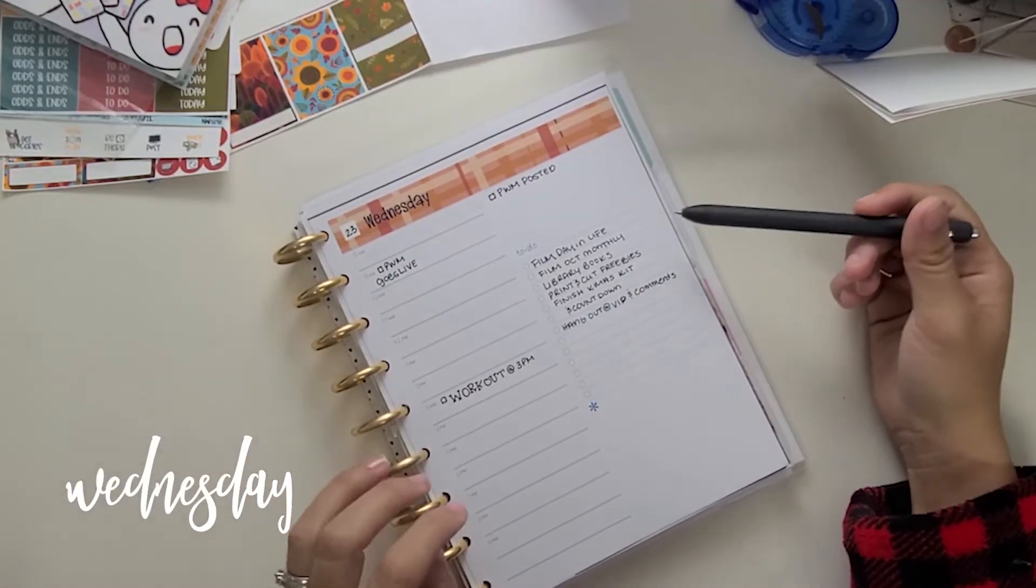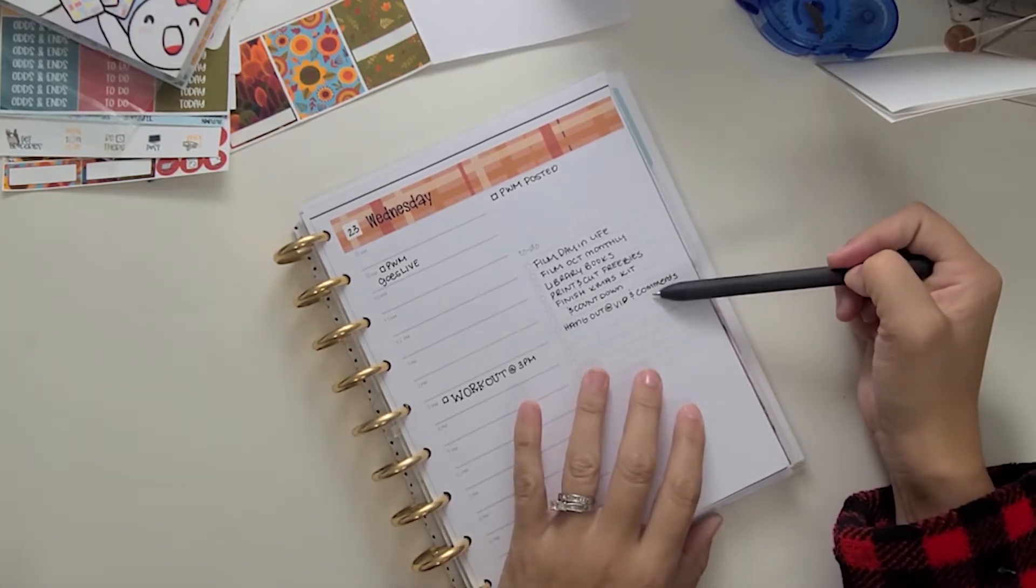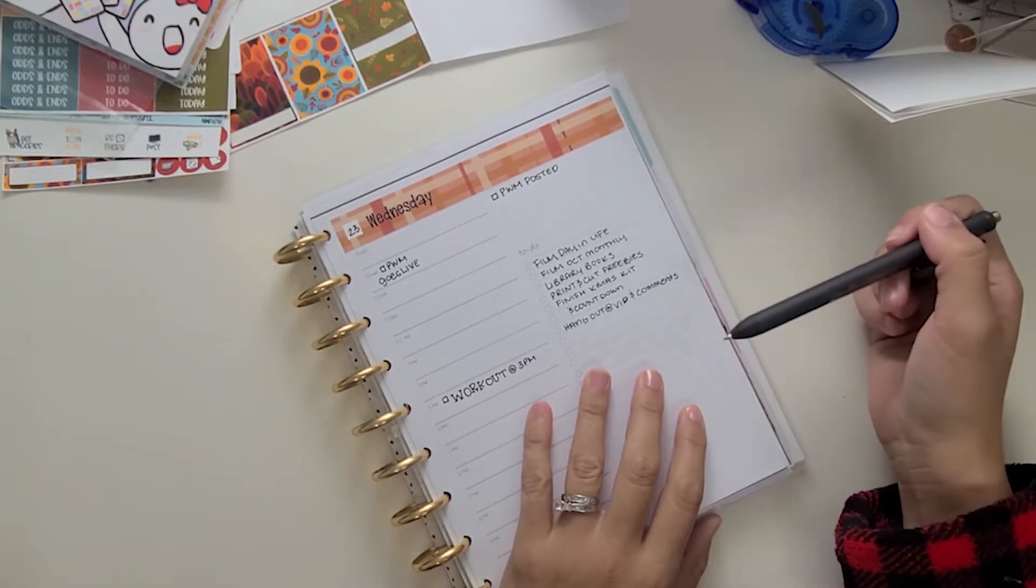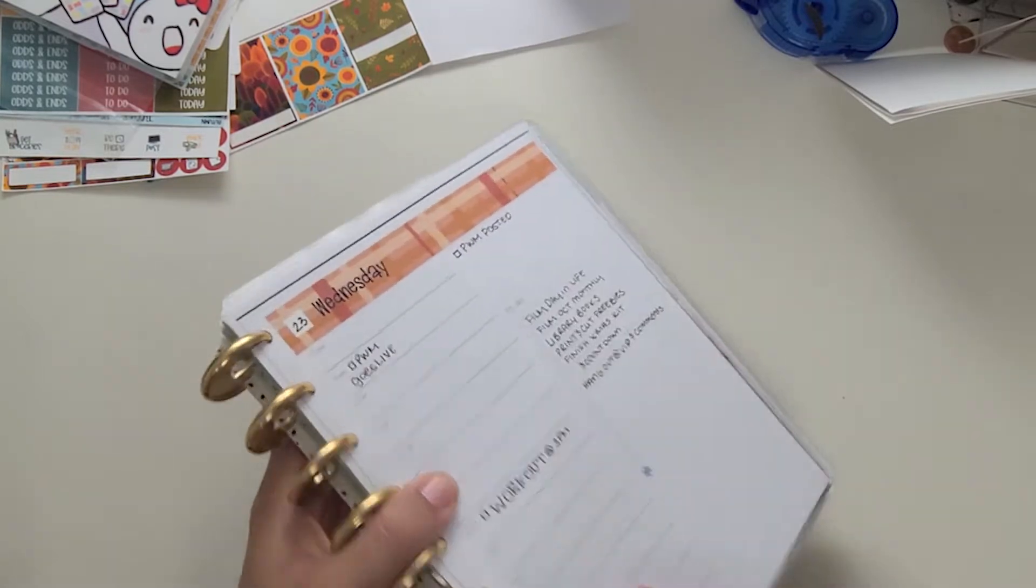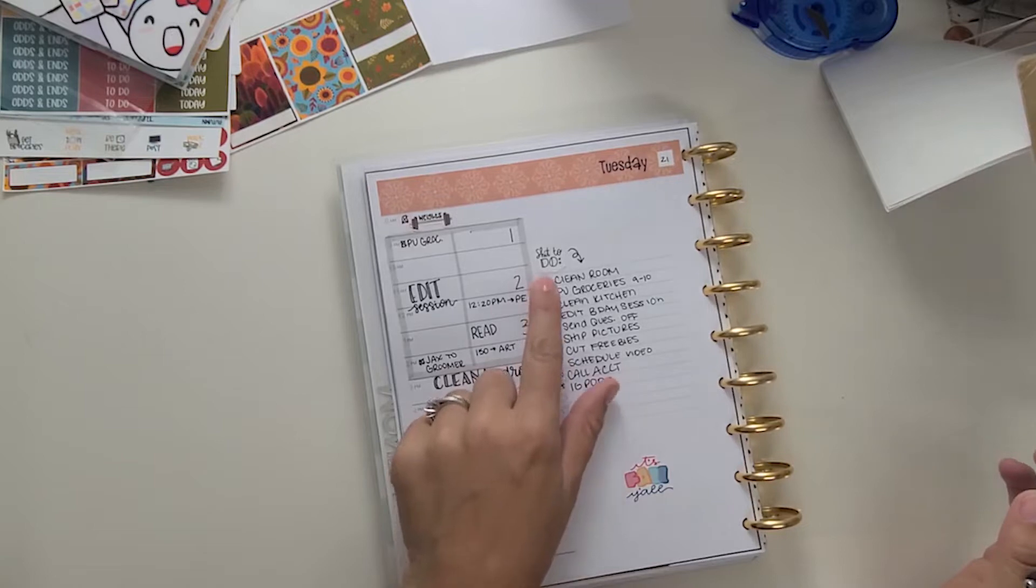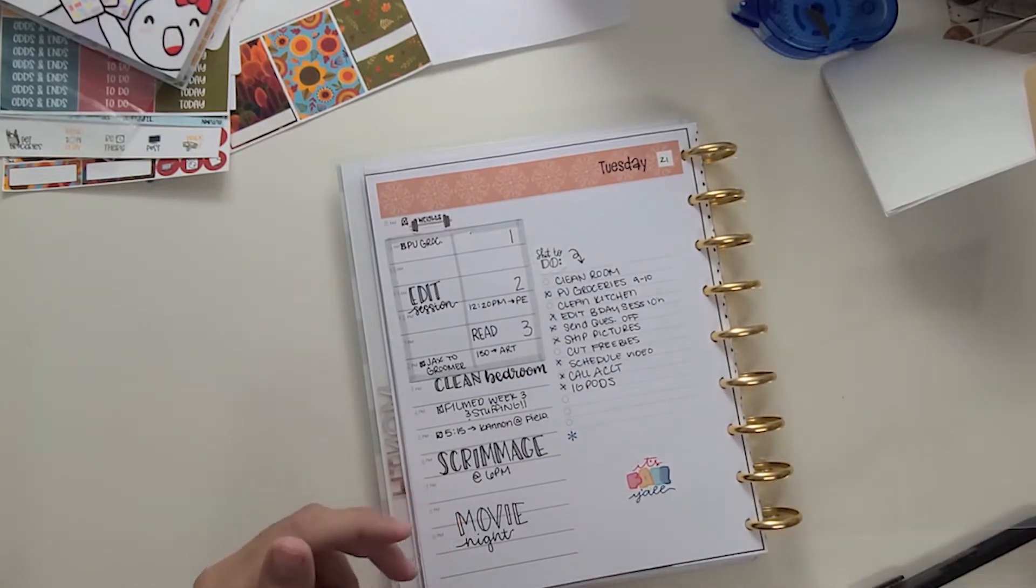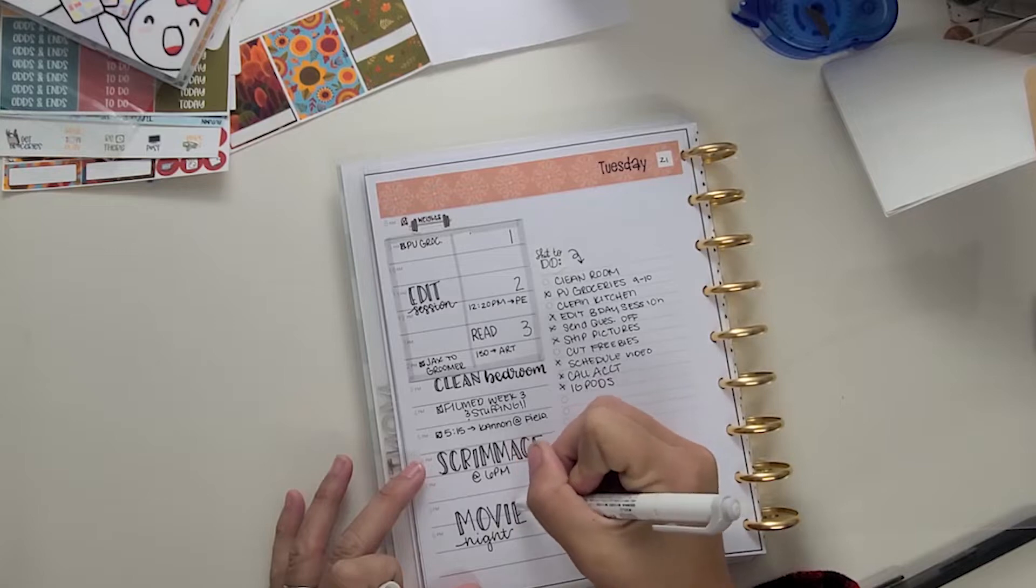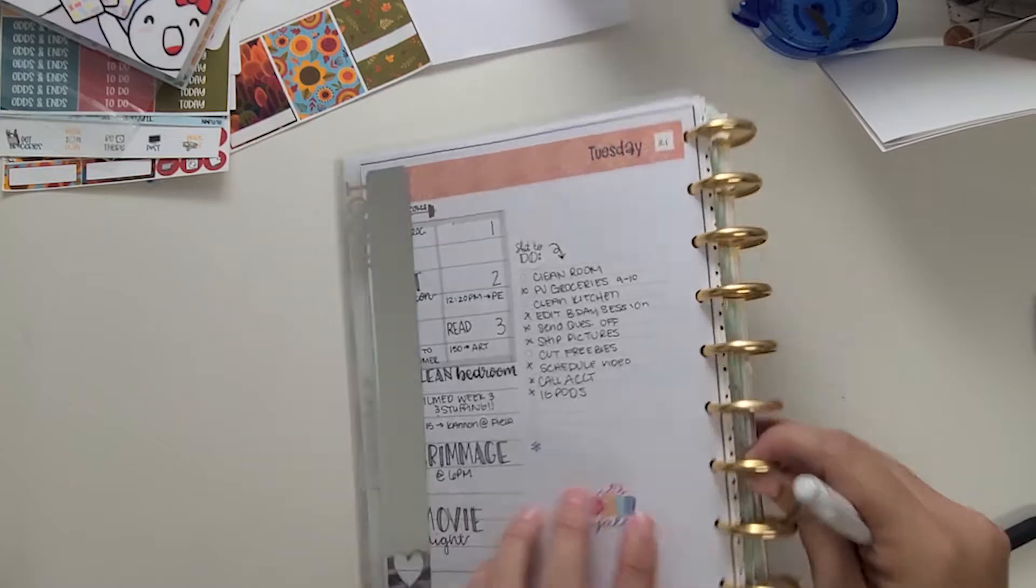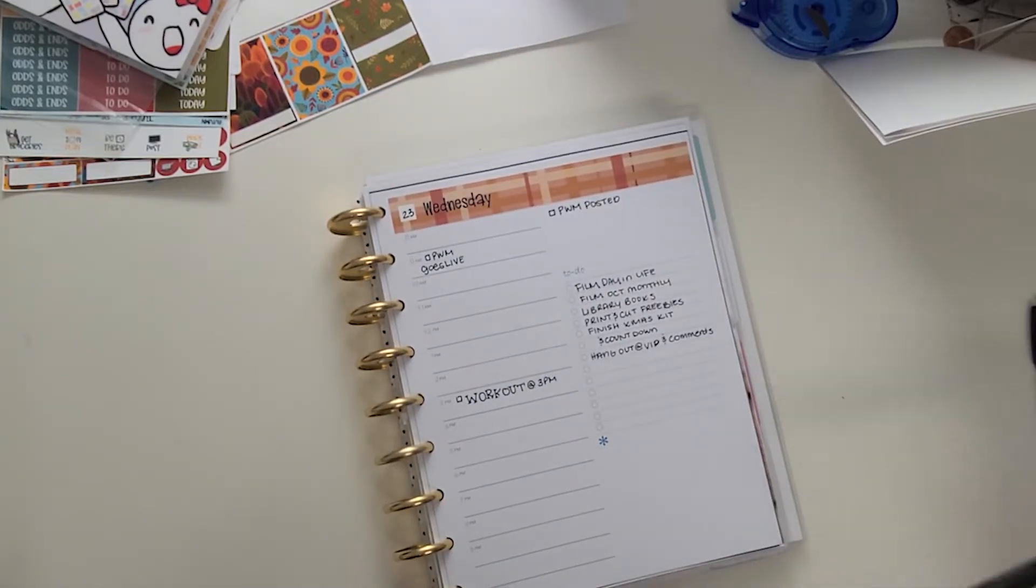Today you can see on Wednesday, last night we were watching a movie and I just kind of filled in a few things that I wanted to get done today. That either didn't get done on Tuesday, as you can see here. I had a few things that didn't get done. But all in all, yesterday was pretty productive. If you watched my plan with me that actually just went live this morning, as you just seen, movie night actually got moved to yesterday, Tuesday instead of Monday.